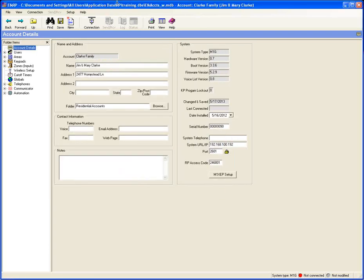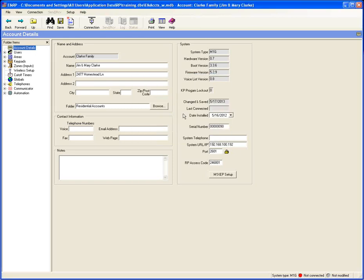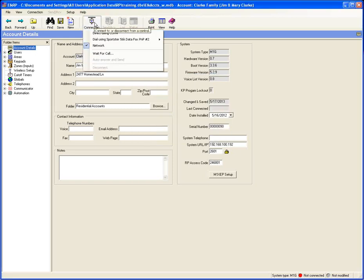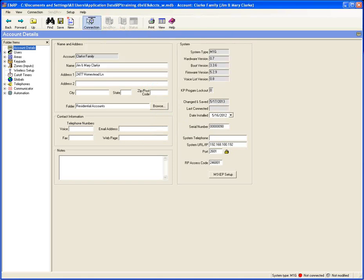Once you've confirmed the COM port, go to the Setup menu in ELK RP and choose Communications. There's a drop-down menu that lists any available COM ports — COM4 is the only one available on my computer. Make sure it's selected and click OK. Then go to Connection and you'll see the option for Direct using COM4. That's what you would select if you're going to do a direct connection.